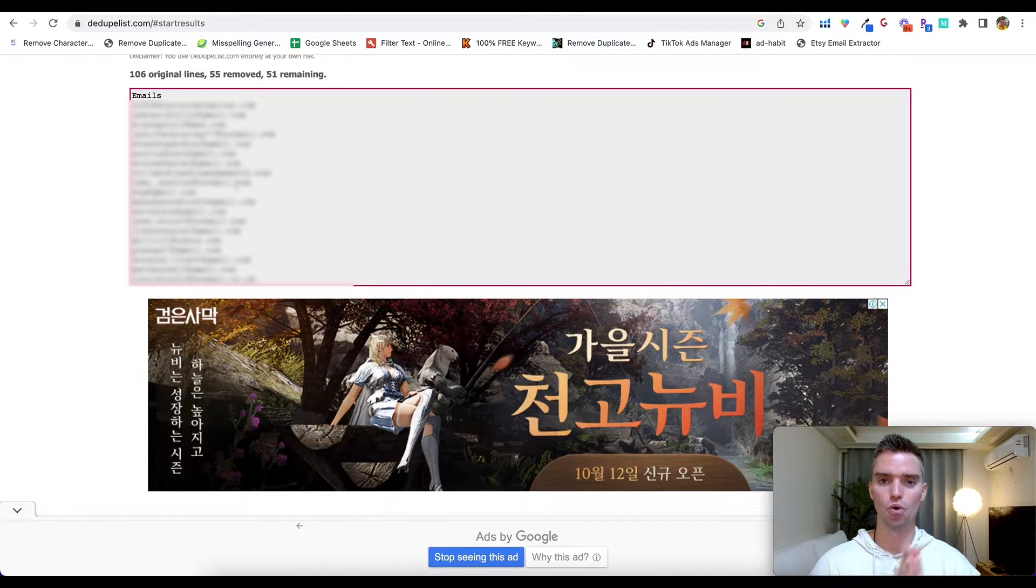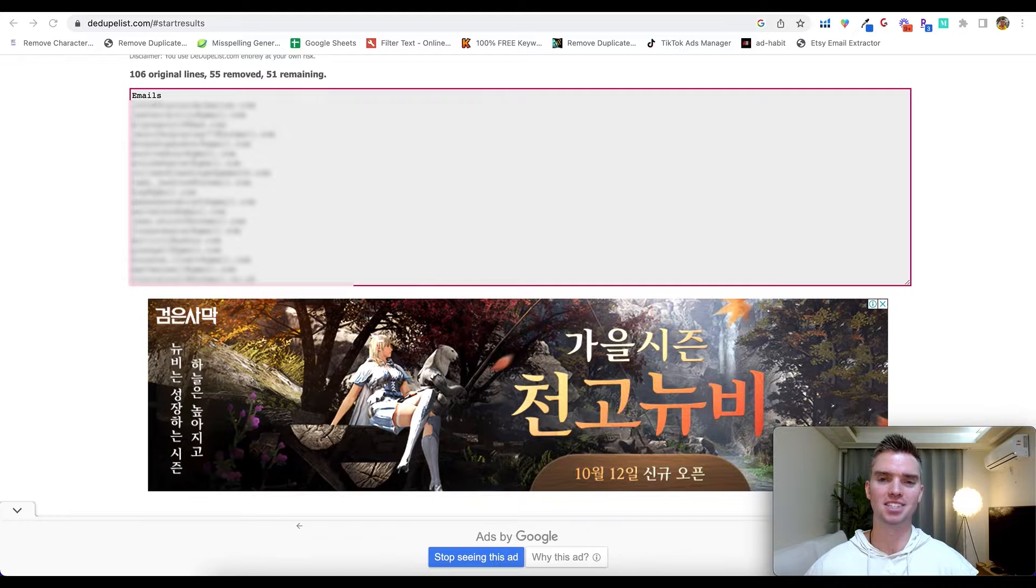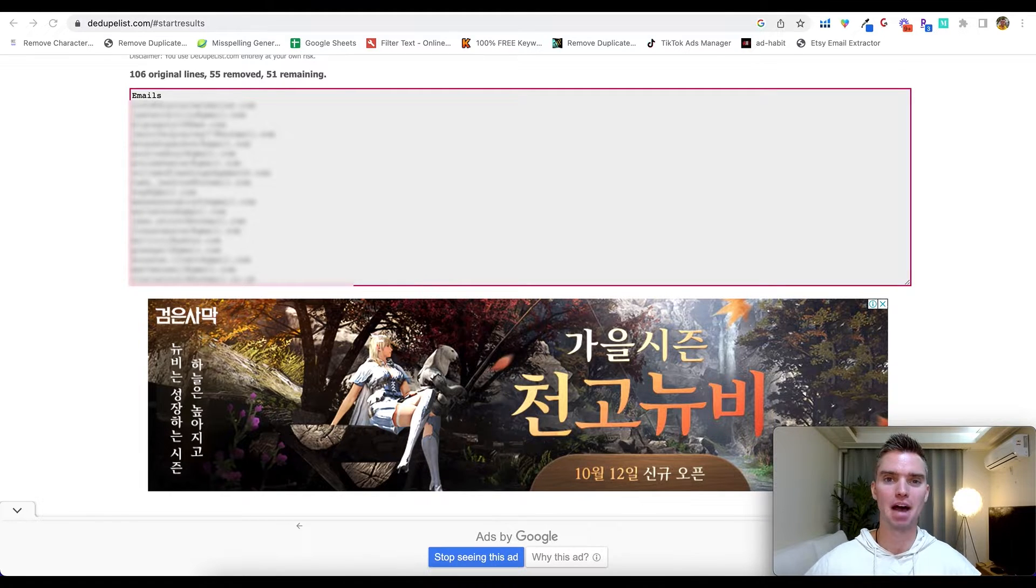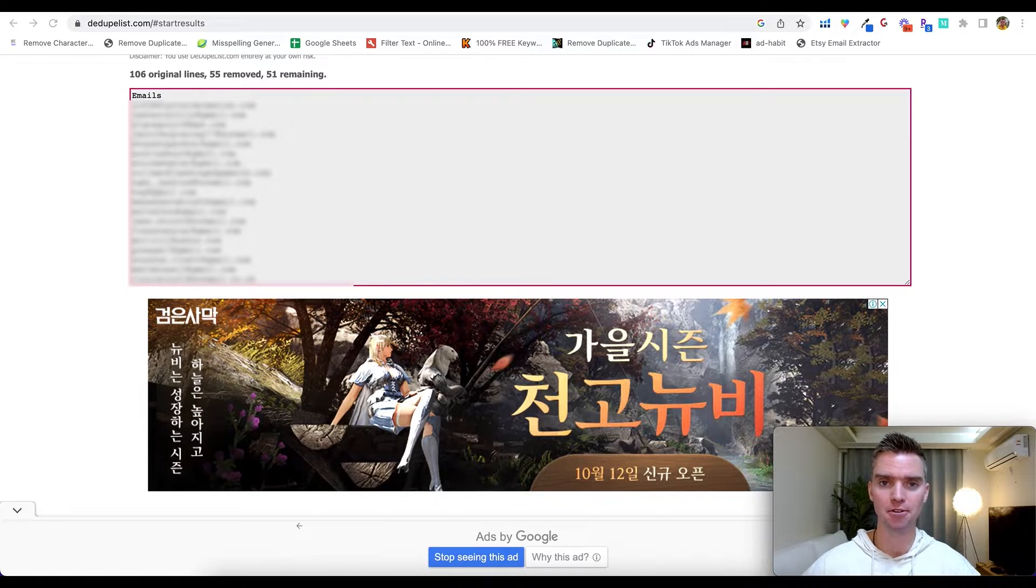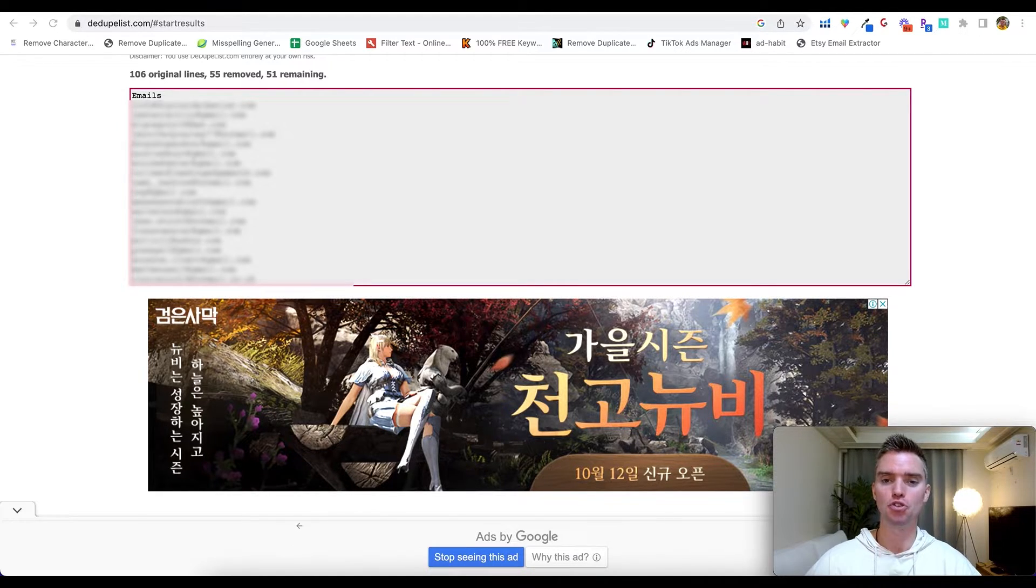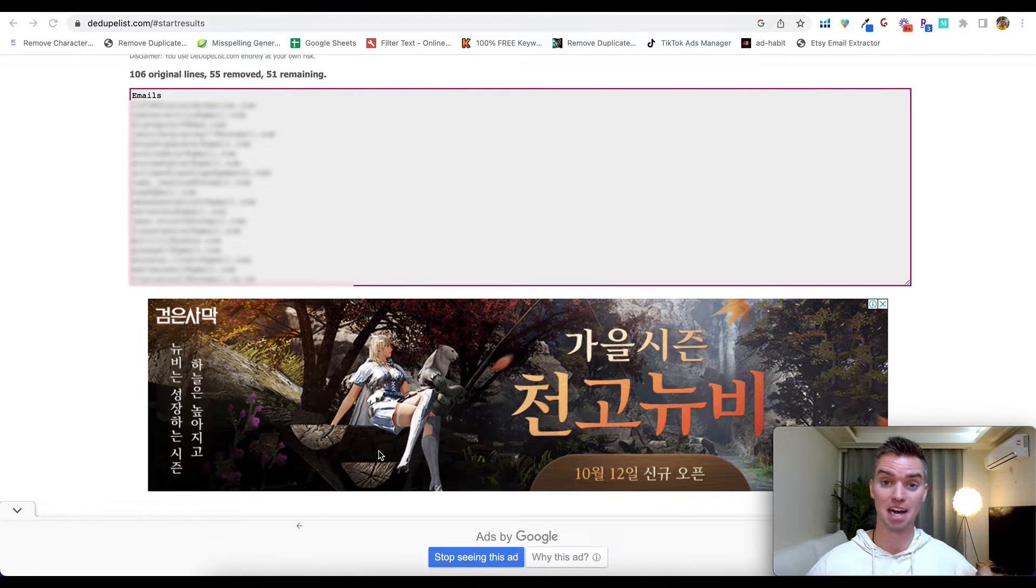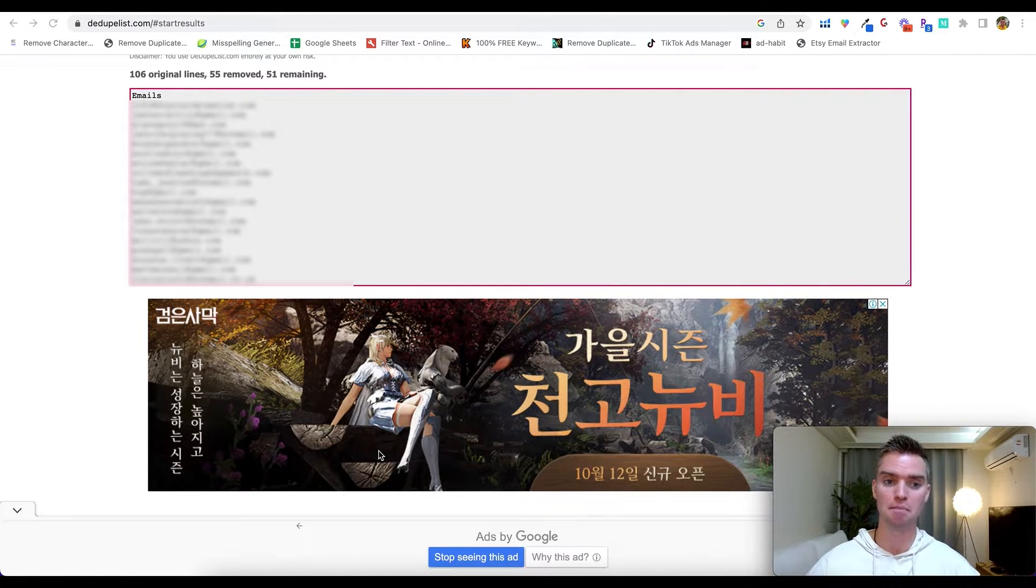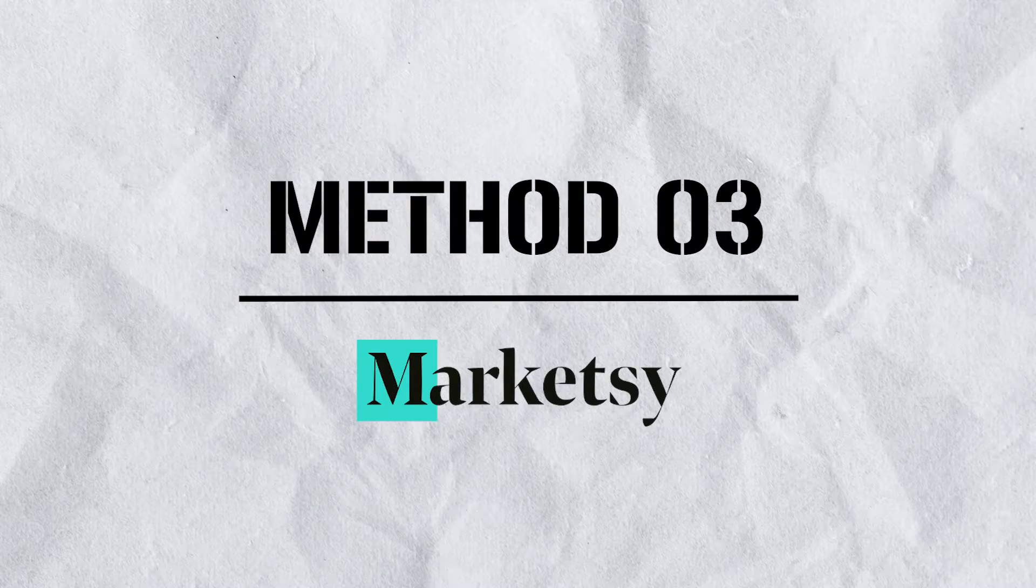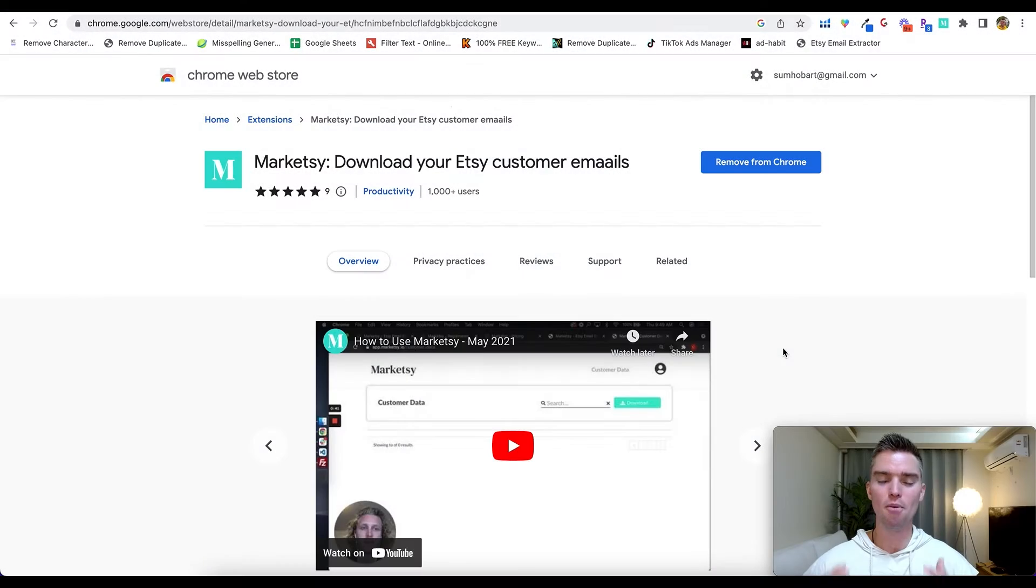So I know this process still isn't ideal, but this is by far the fastest free way to extract all of your Etsy customer emails. But to take things a step further and make things even faster, you'll need to use a paid tool, and the tool that I personally use, because it's not worth my time or my team's time to manually do this process, is Marketsy. So how Marketsy works is as follows.